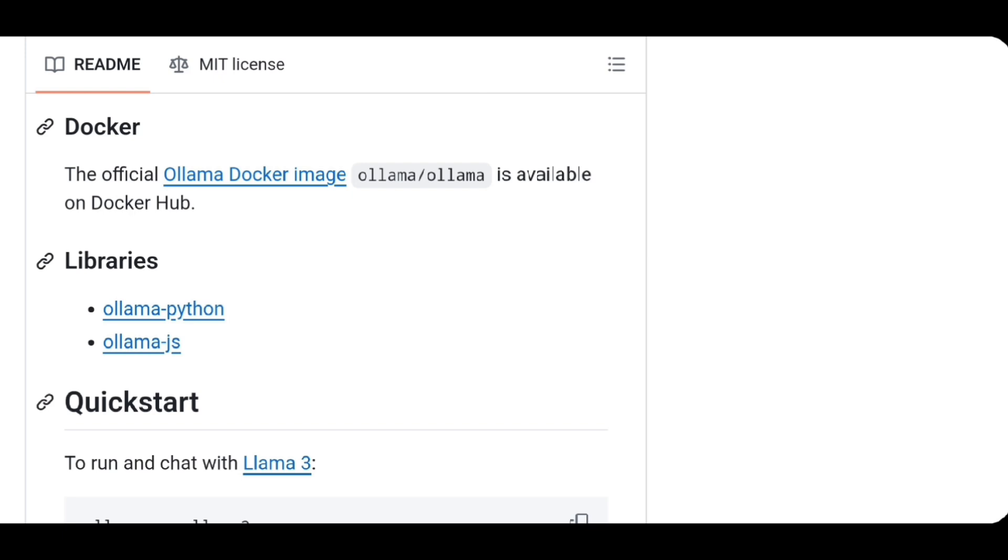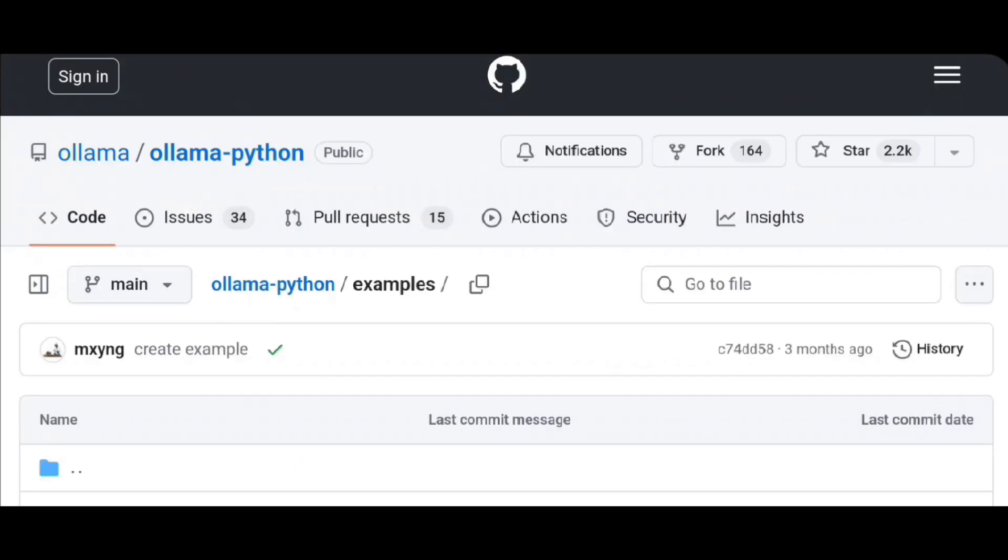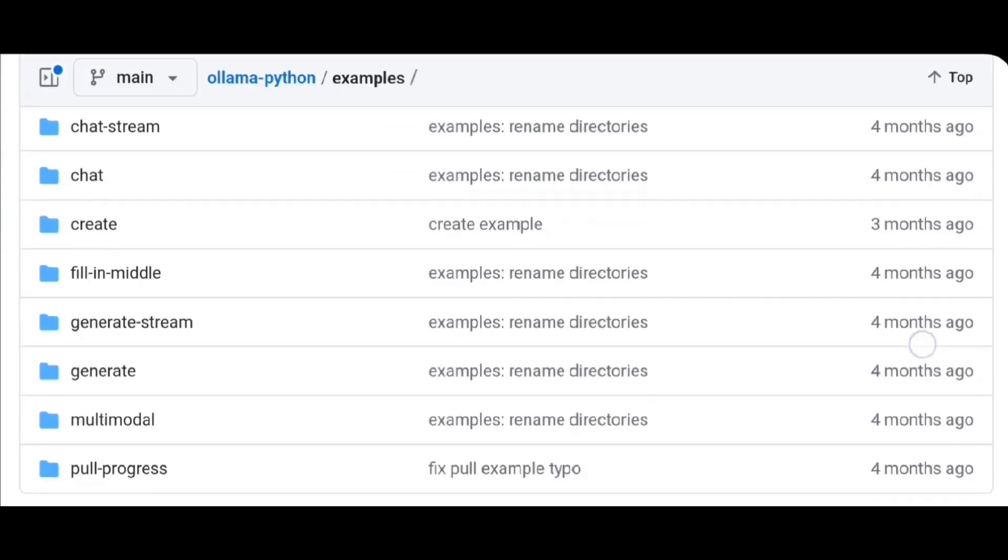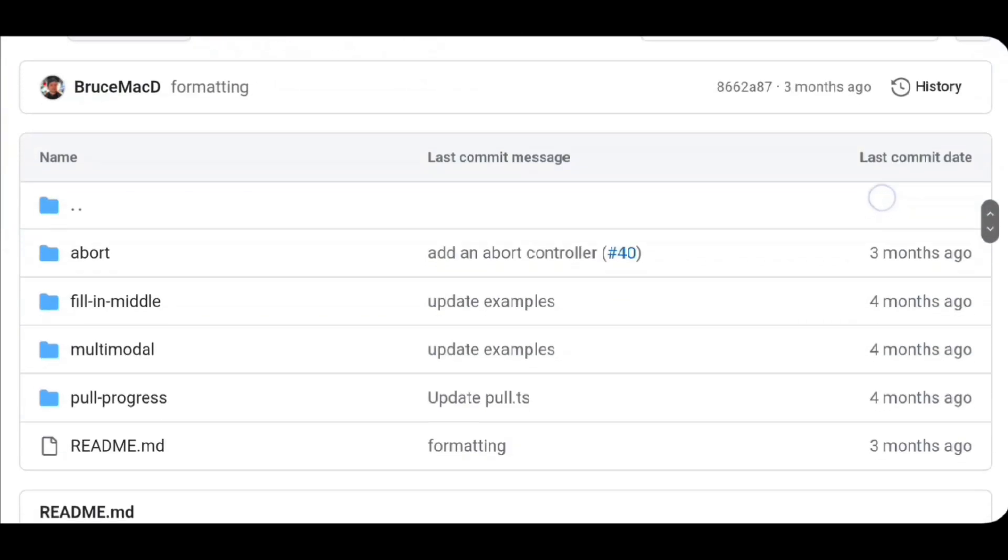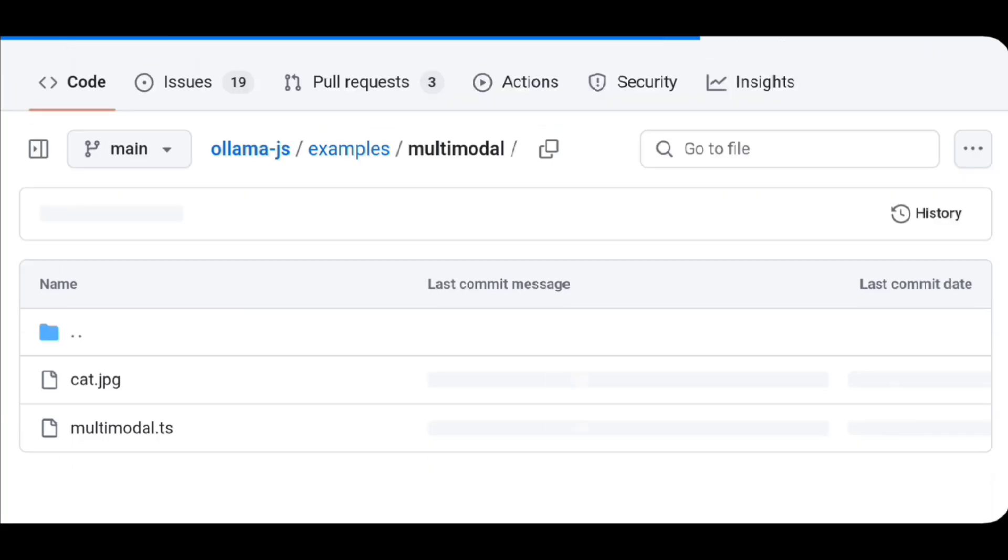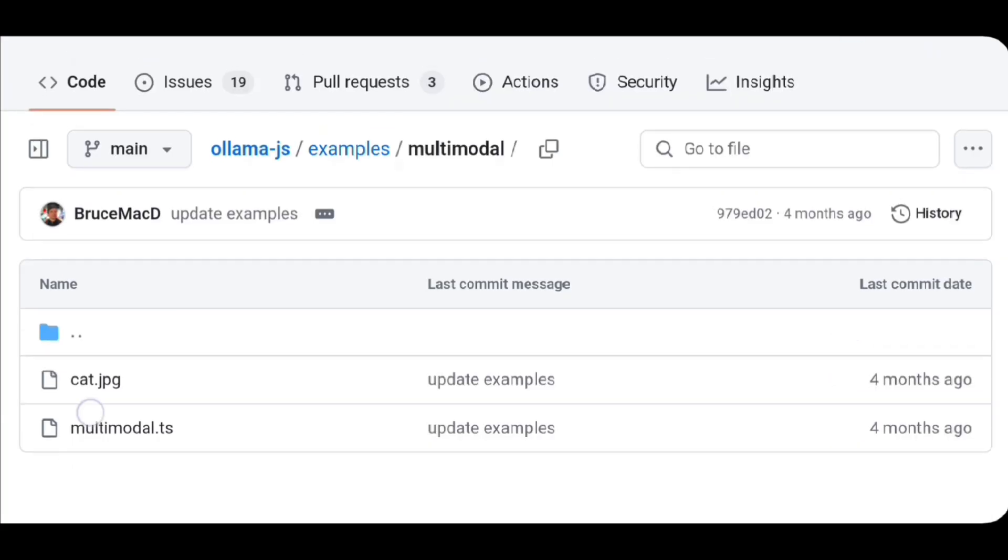And by the way, Ollama has a list of examples with JavaScript and Python. Ollama can also be used with applications like Obsidian.